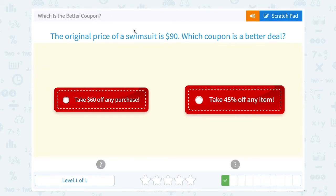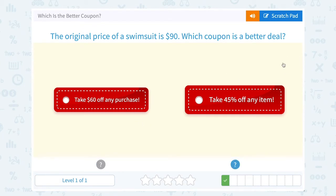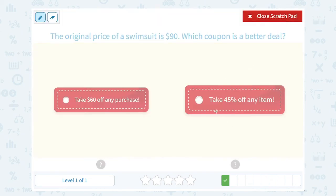The original price of a swimsuit is $90. Which coupon is a better deal: take $60 off any purchase, or take 45% off any item? If I wanted to, I could work this out to find exactly how many dollars 45% would be of $90.